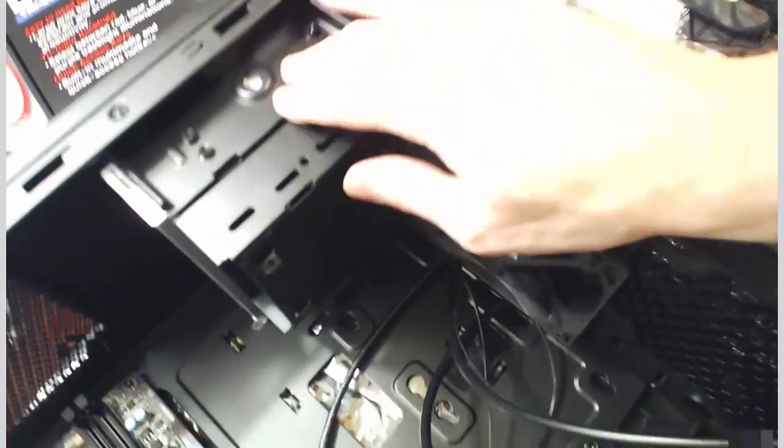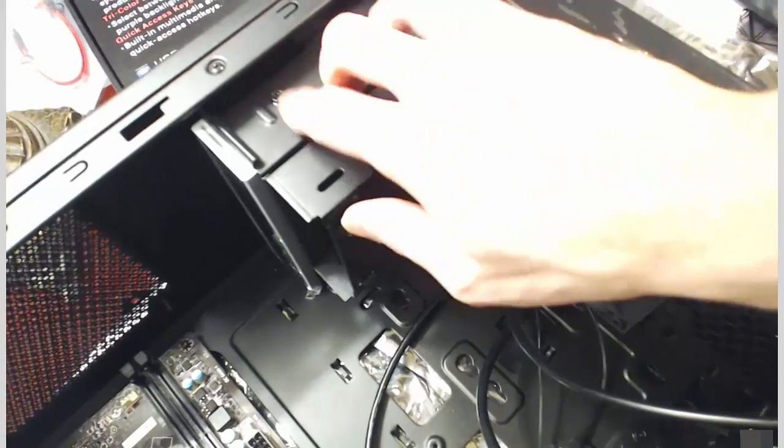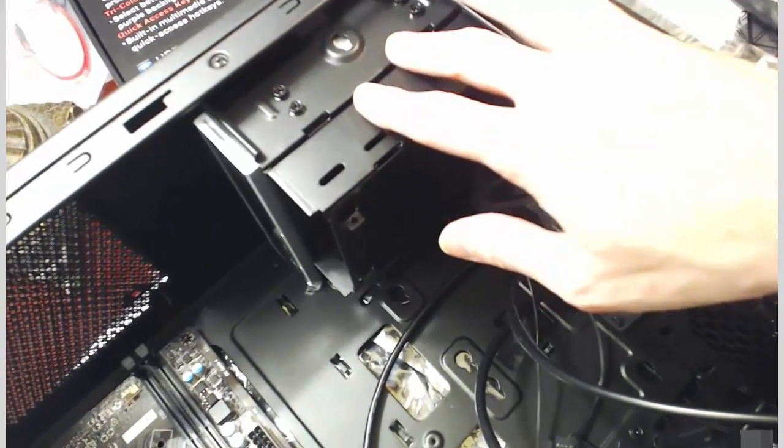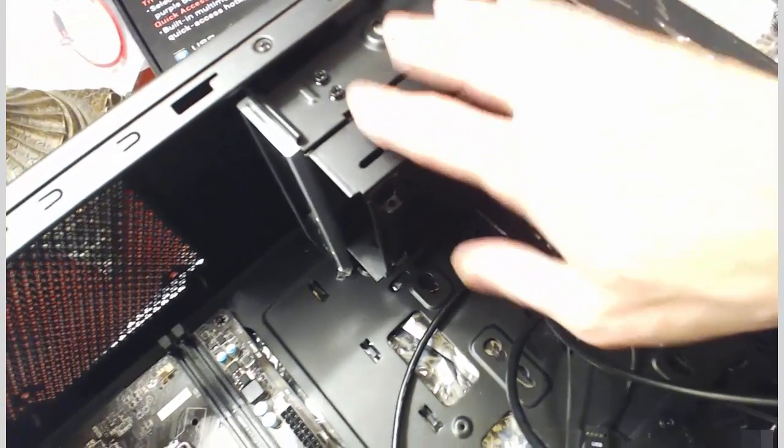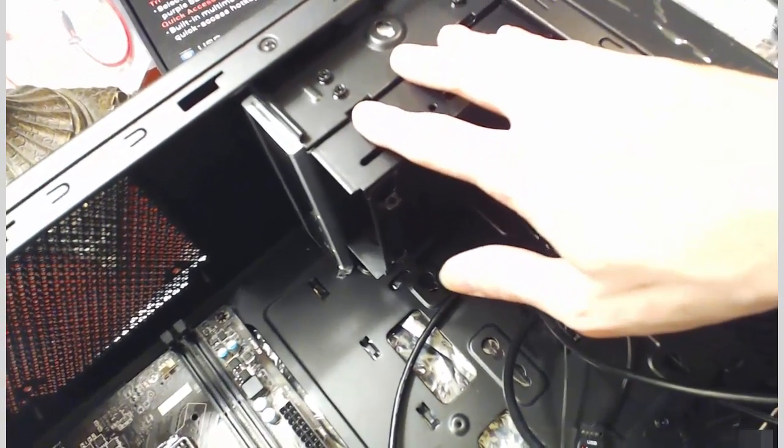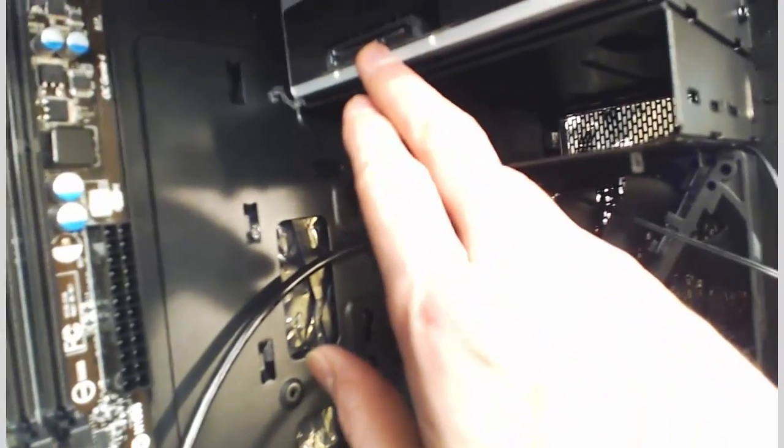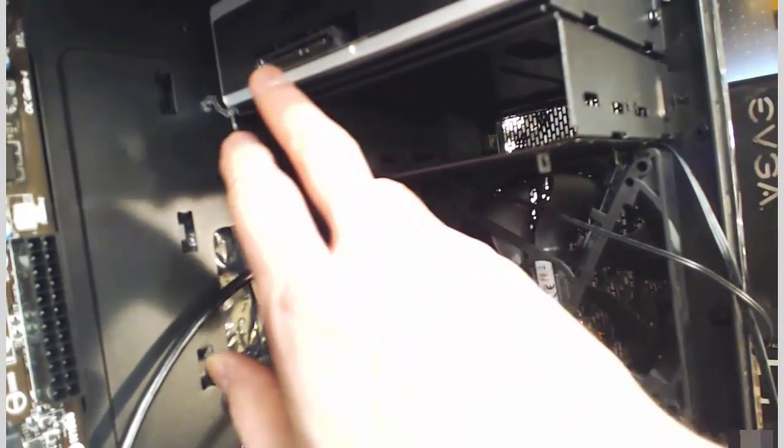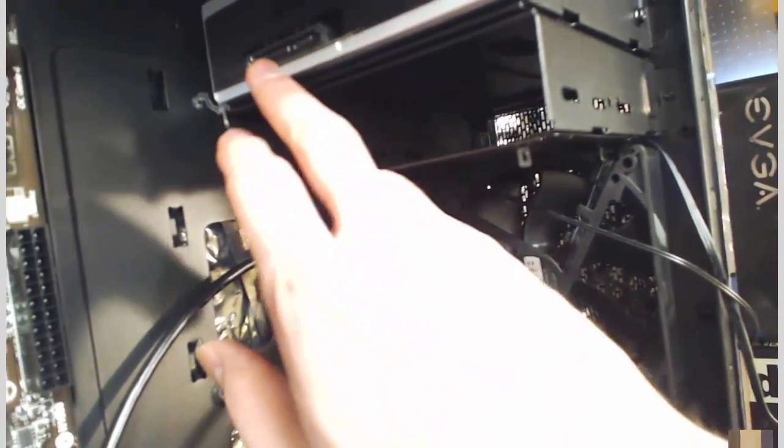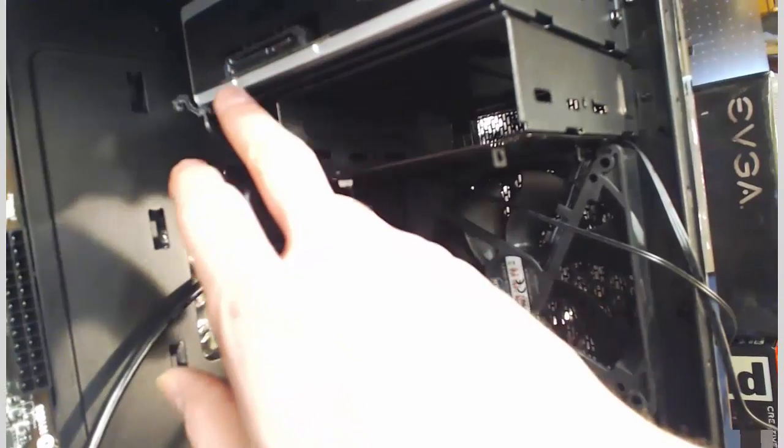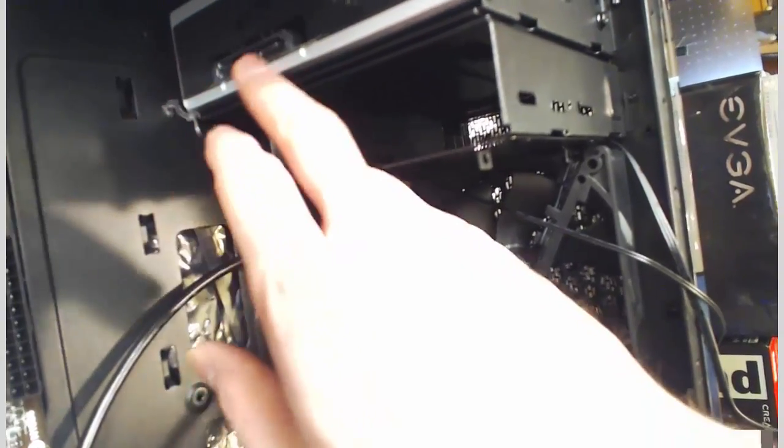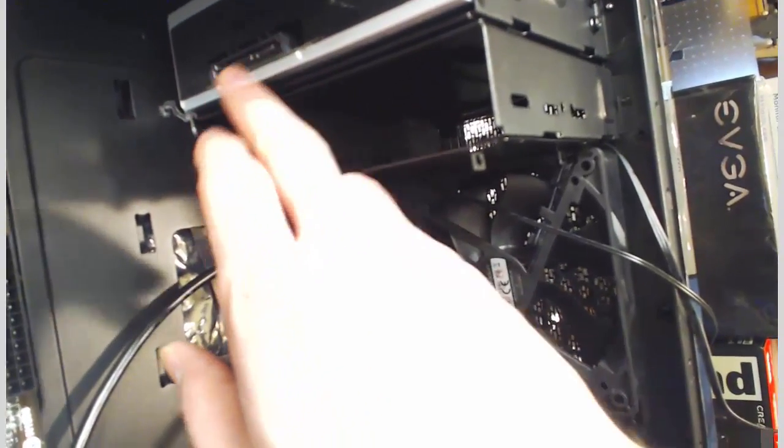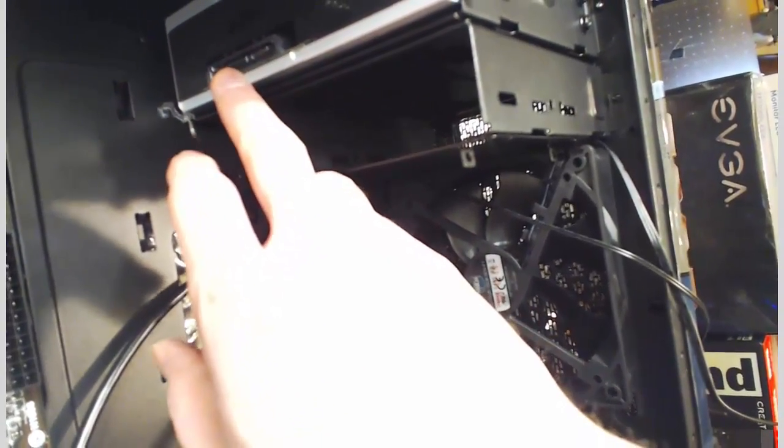Alright, our optical drive is in, it's all screwed down and it's not going anywhere. Now, we won't deal with connecting our optical drive just yet. We're not going to deal with putting in the SATA data cable or the power cable just yet.